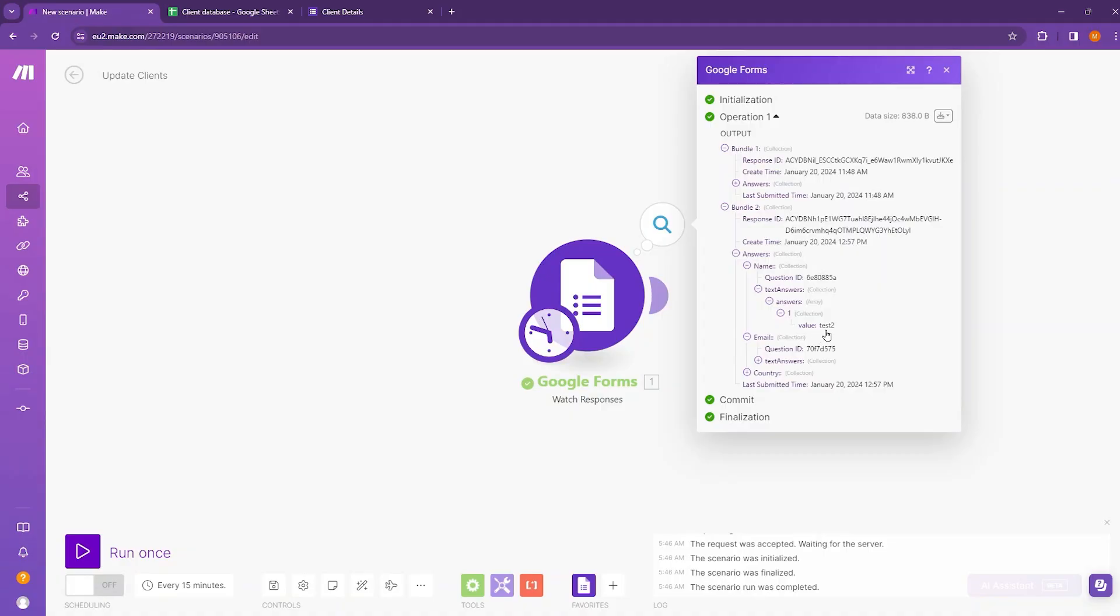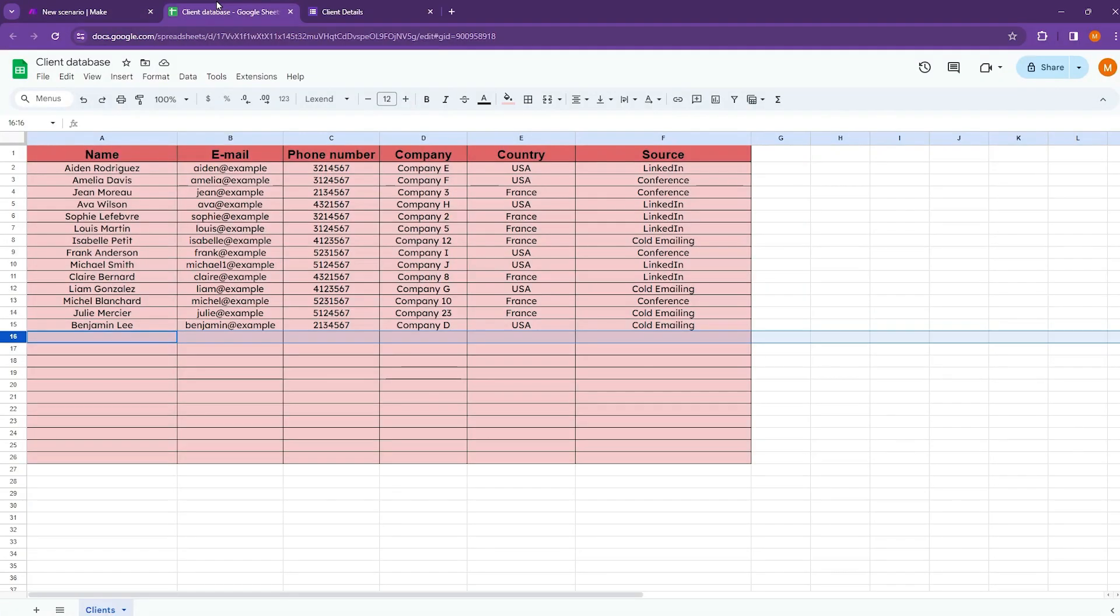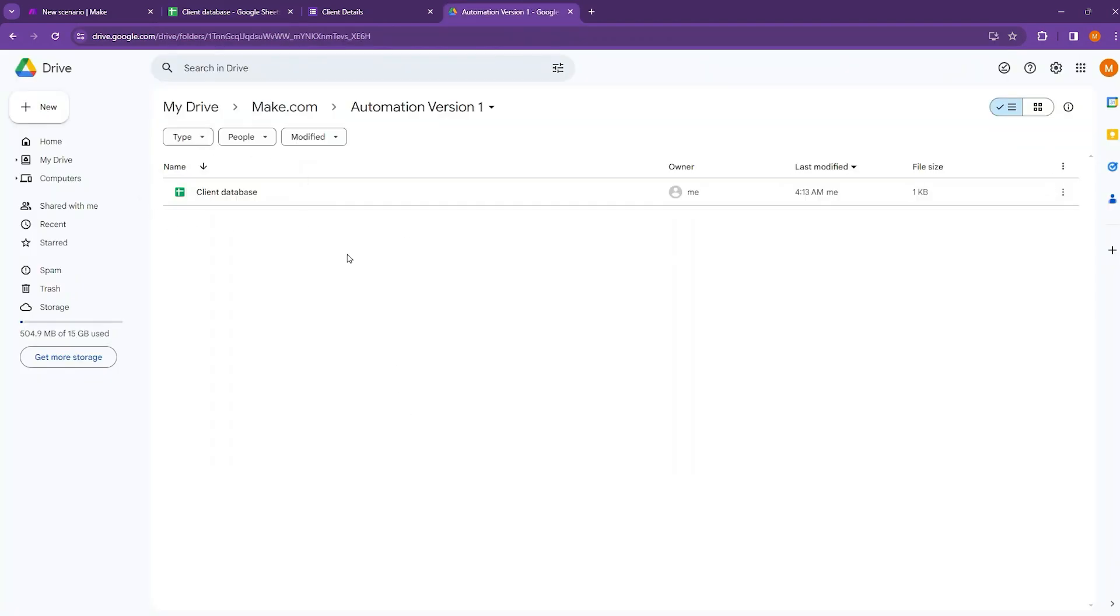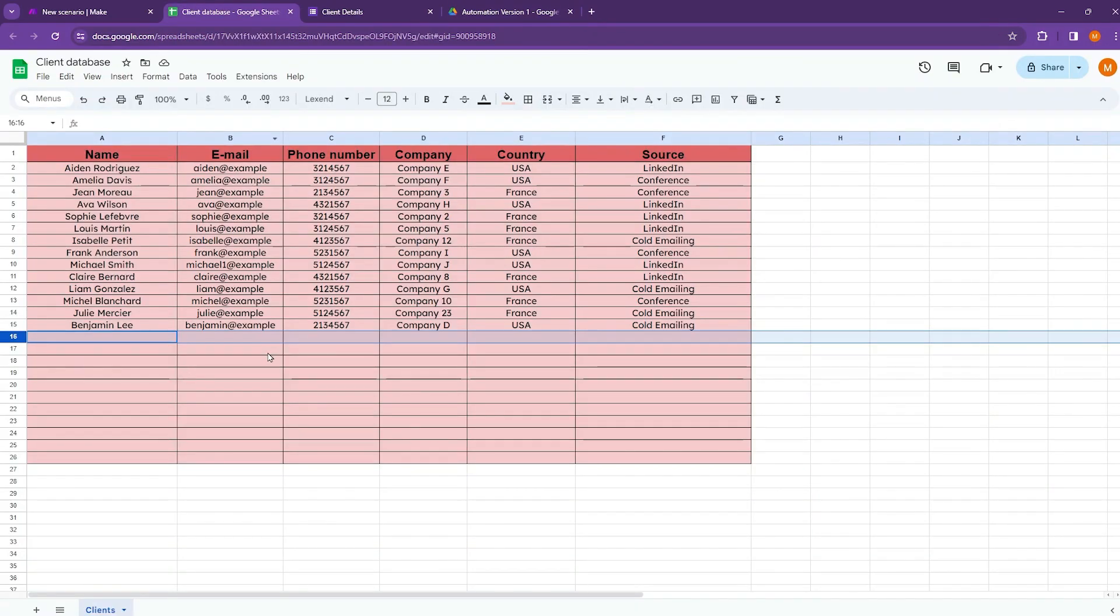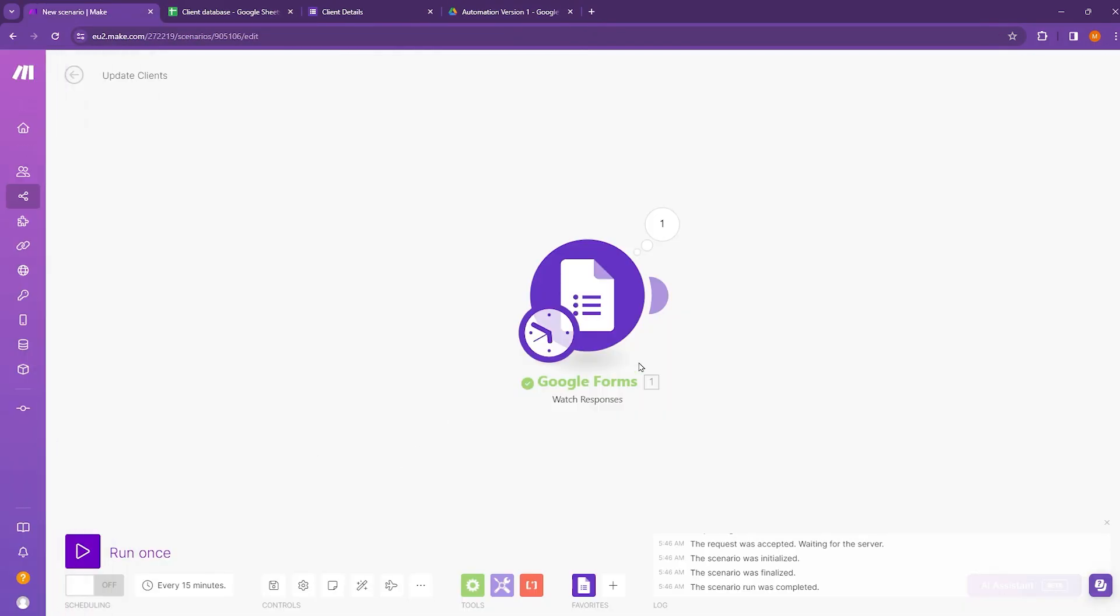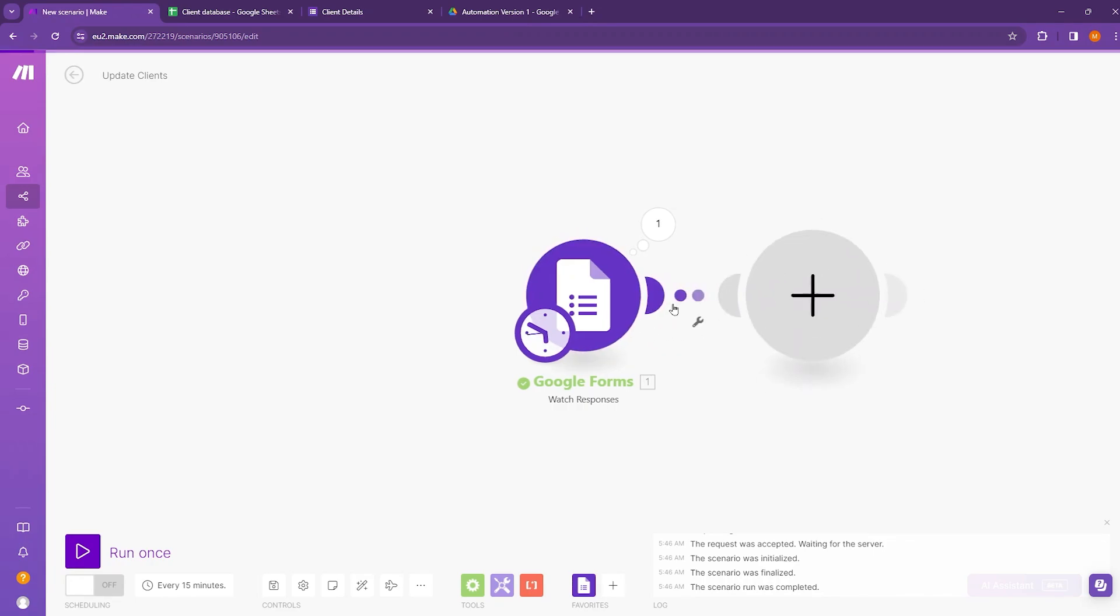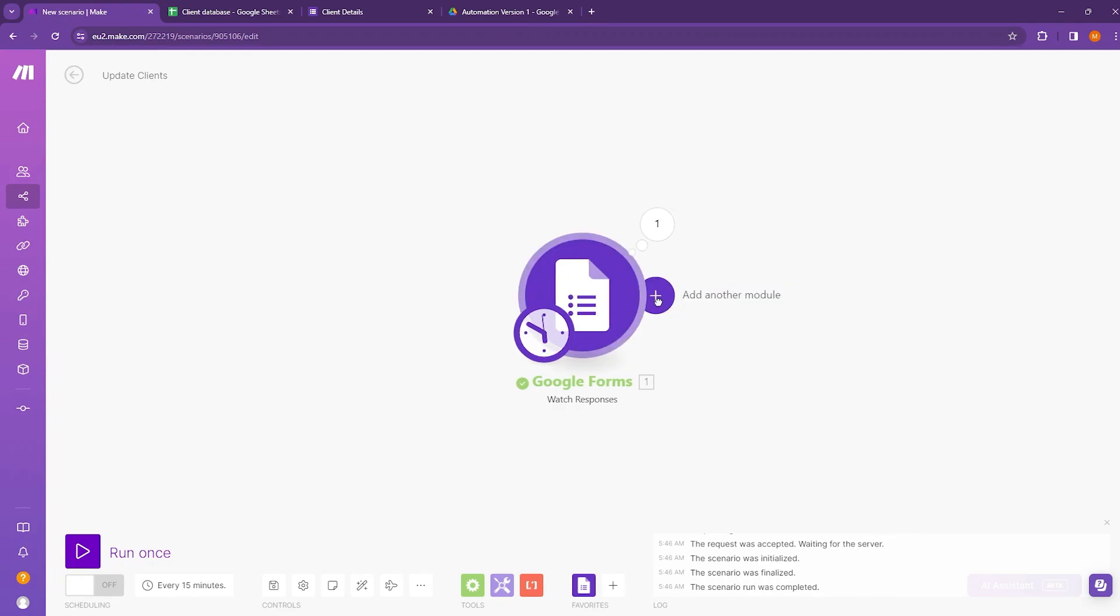I need to map these values in a new row to this client database. This client database is located inside my Google Drive. So to add a new row in the client database, we need to add another module beside this Google Forms. So add another module.